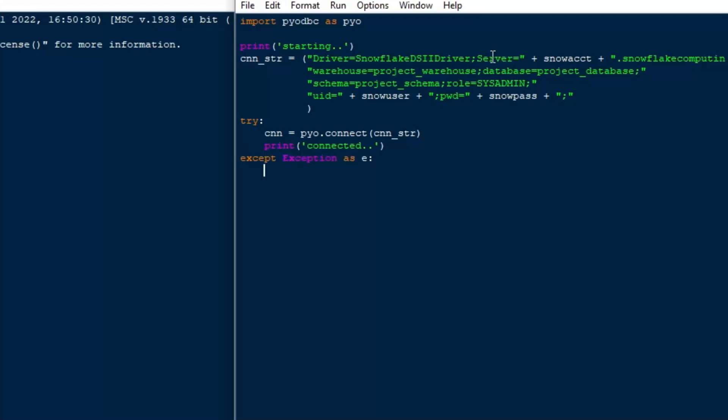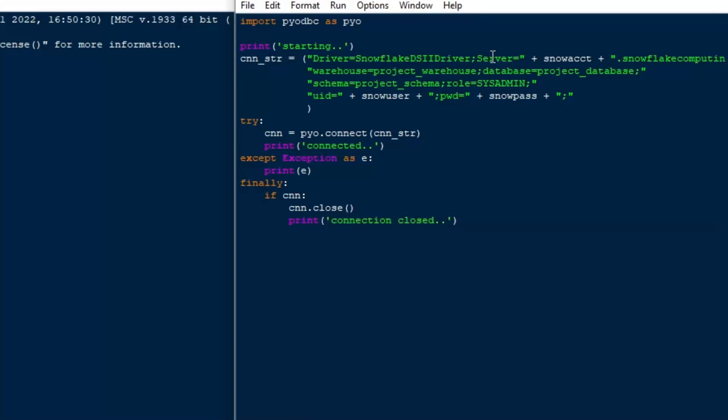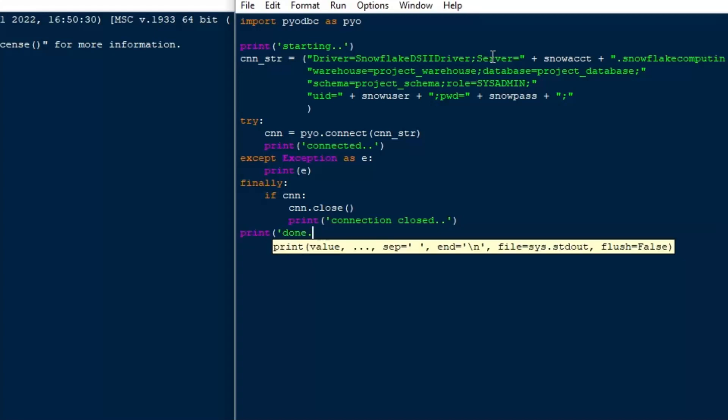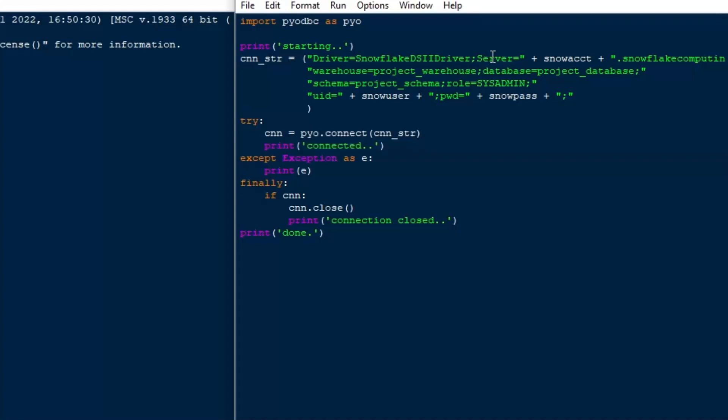And then we'll do our except block here. And what we'll do is we'll do except exception as E. And then all we're going to do is just print E if we get a problem so that we can figure out what's going on there. And then we'll do a finally block. And then we'll say if there's a connection, then we'll close that connection. And we'll print connection closed in the same if statement there. So we will get that connection closed if it did close it. And then we'll print done, regardless of what happens.